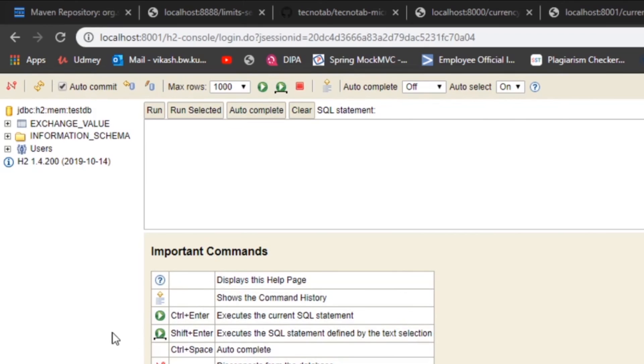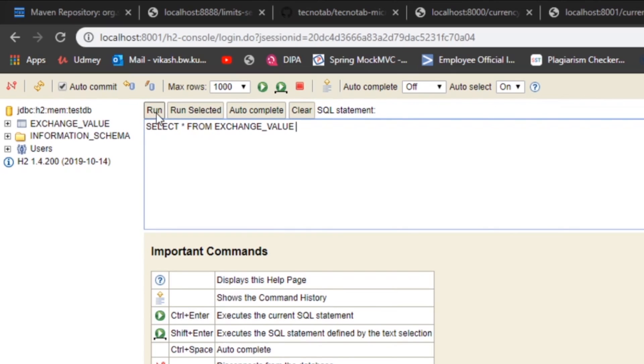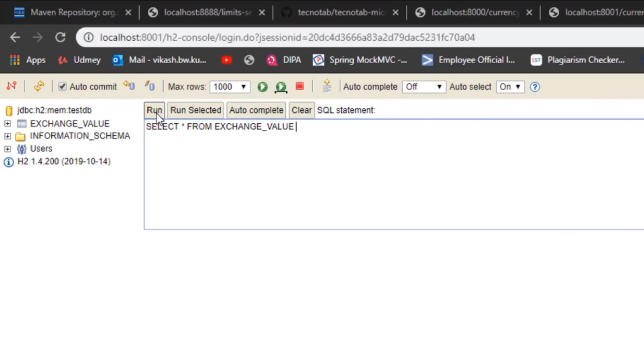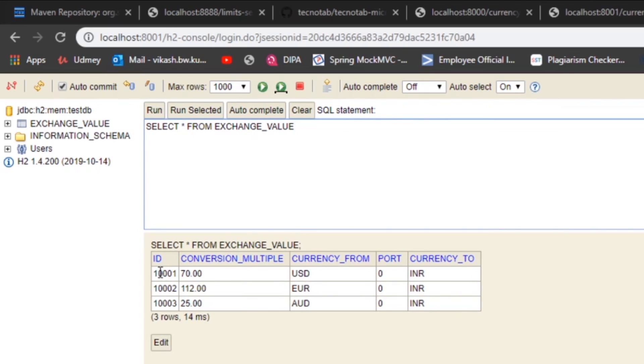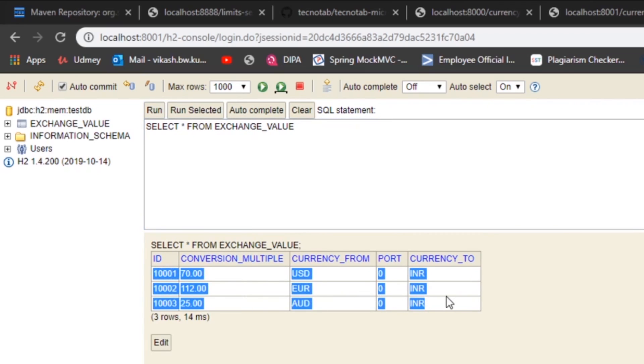So you can see that this is the database and this is the exchange_value table that got automatically created. And when you run the select star from the table, you will get all these values here.